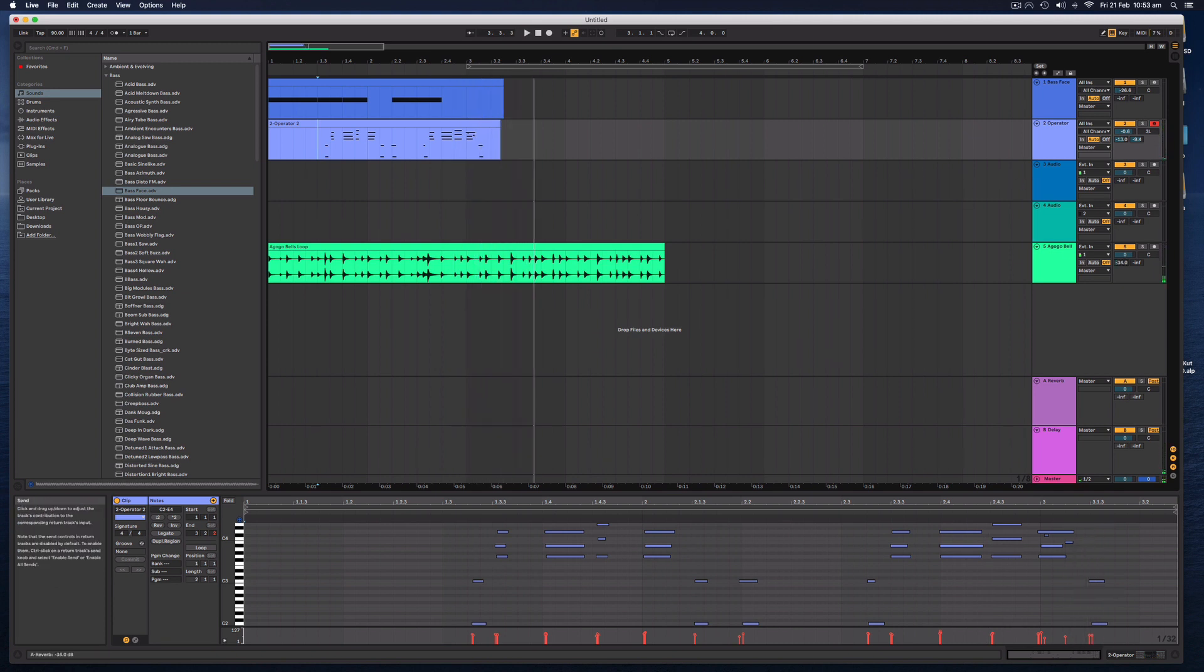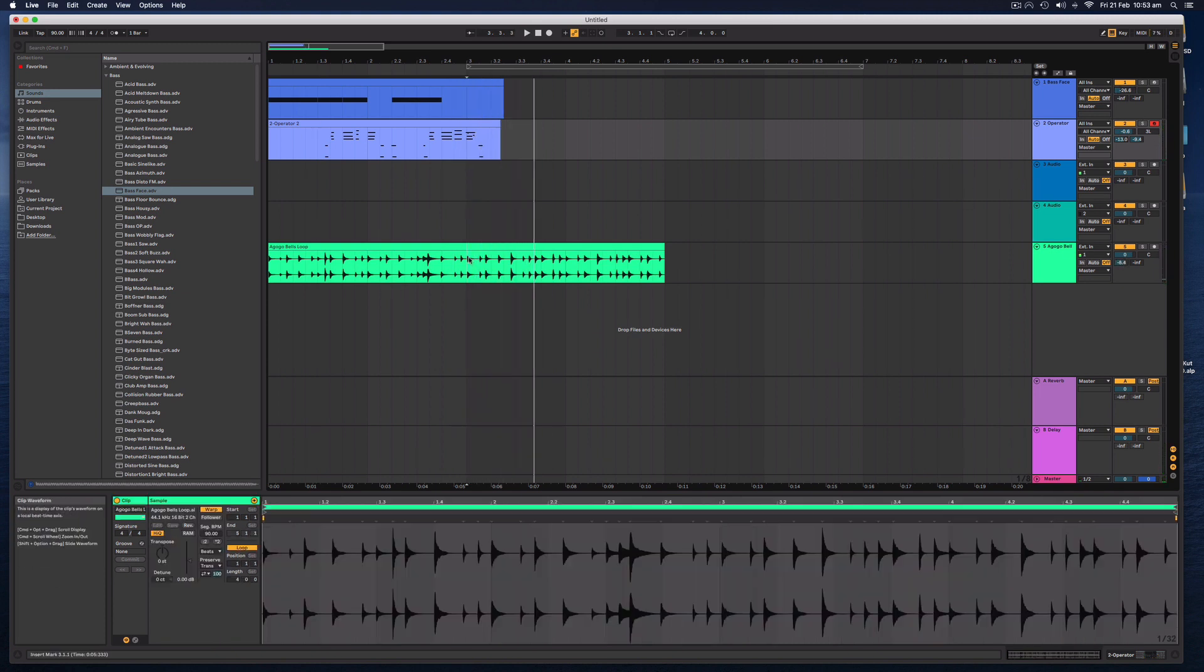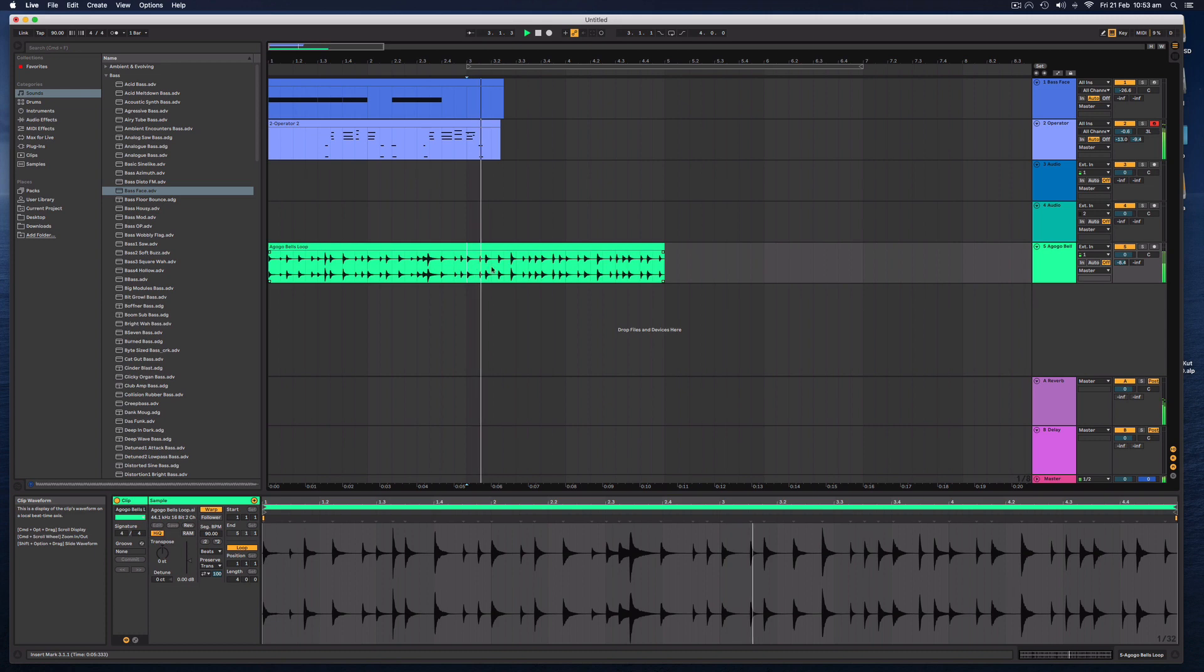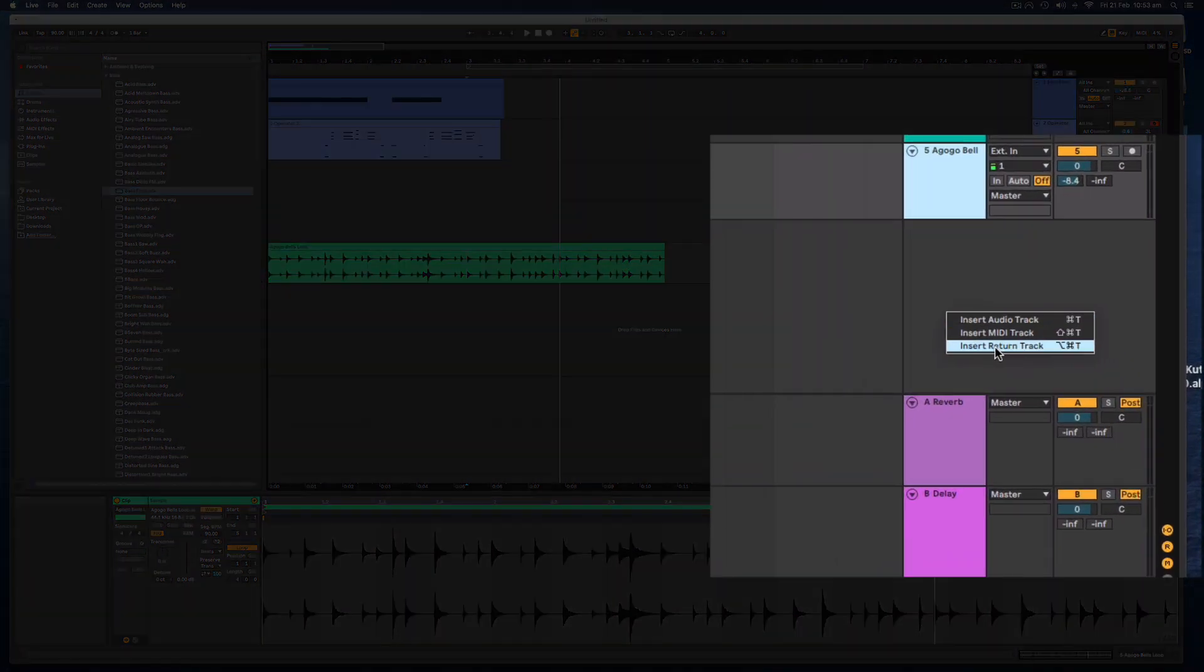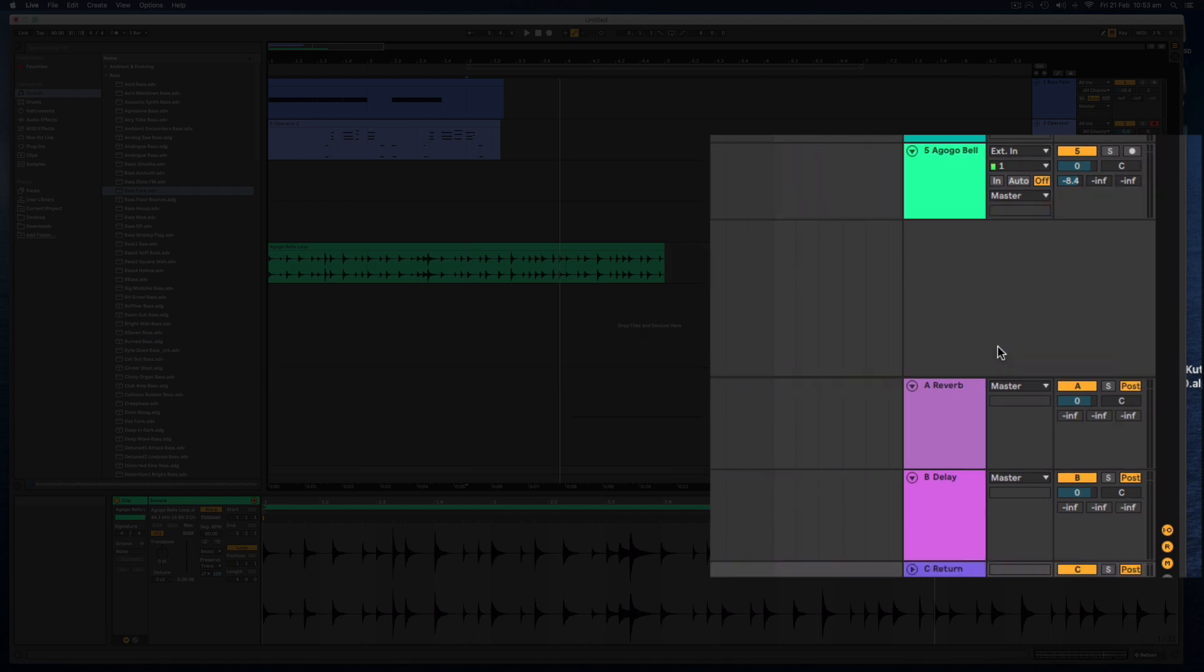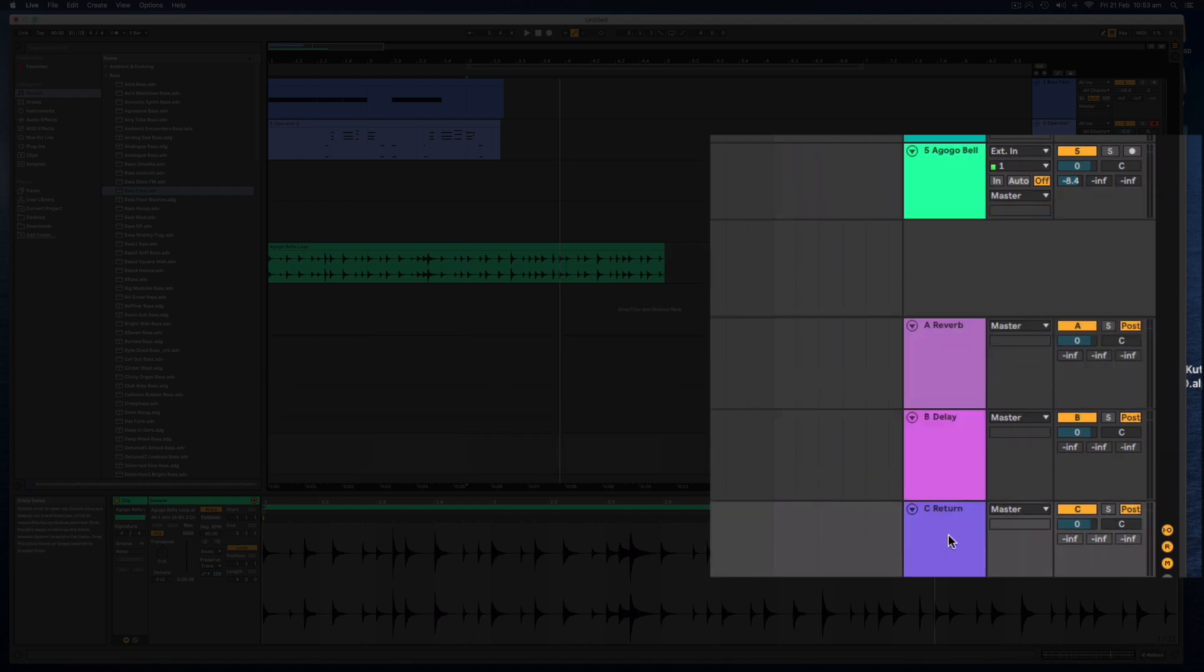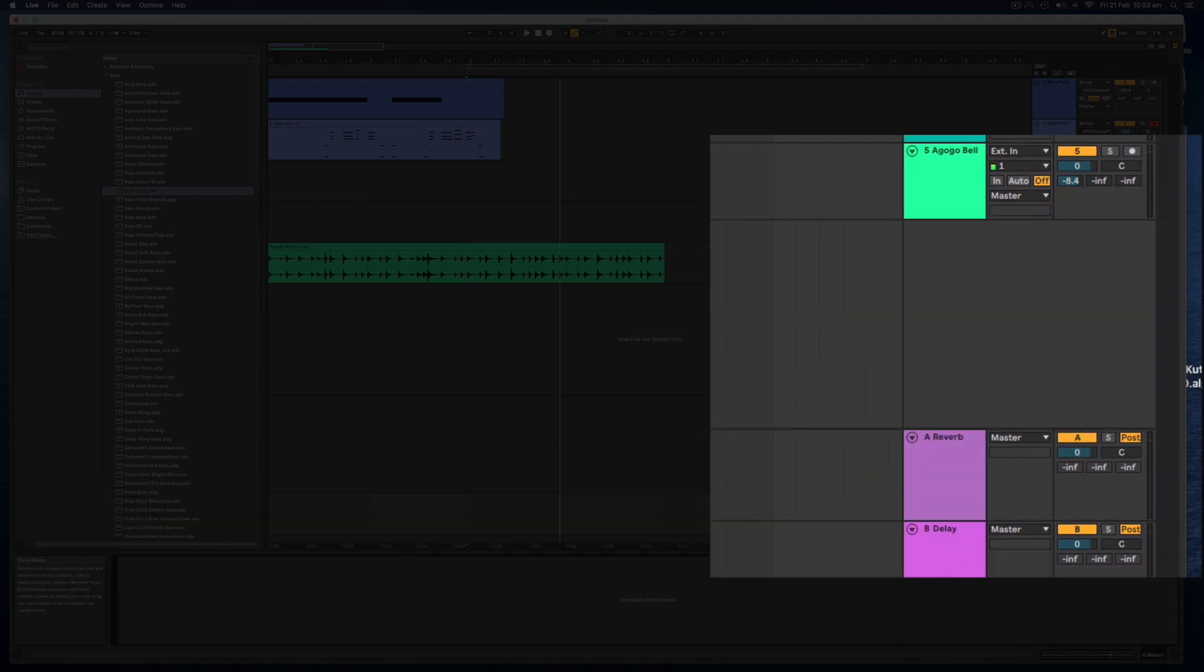We can hear if we add some reverb on those drums. We can add an extra effects track by right-clicking and select insert return track. And then there we go. There's a third track there.